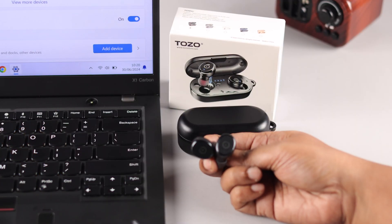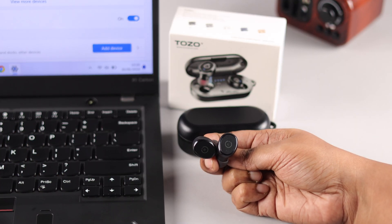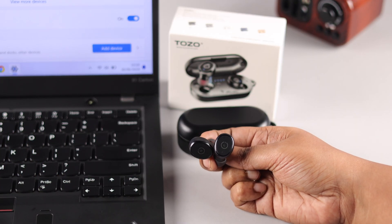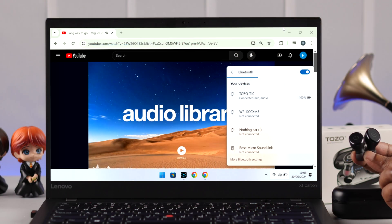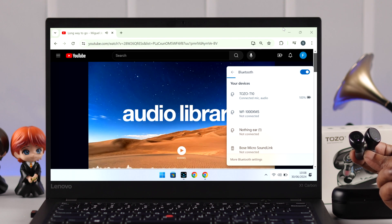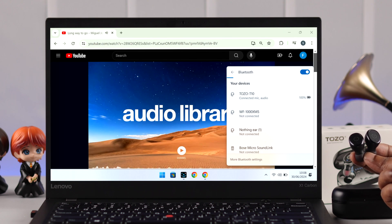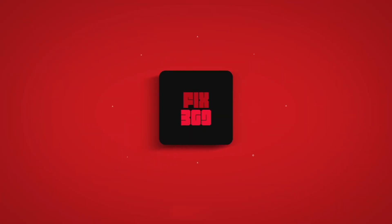And this is how simply you can connect and pair your Tozo T10 with your Windows 10 or 11 laptop or computer. Thanks for watching.